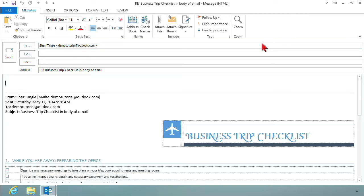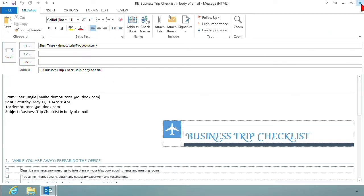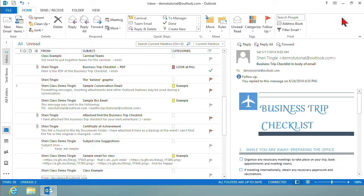So you can at any time pop it out. And then when you're finished with the pop out, you would, of course, hit send or whatever it might be. I'm going to click the X to close out of it, which brings me right back to my little reading pane.